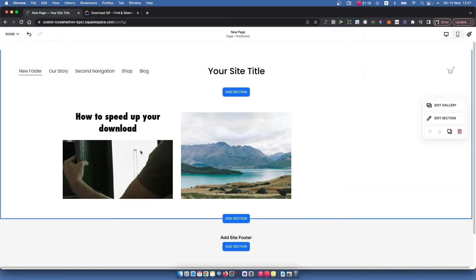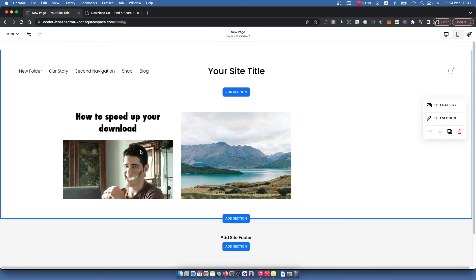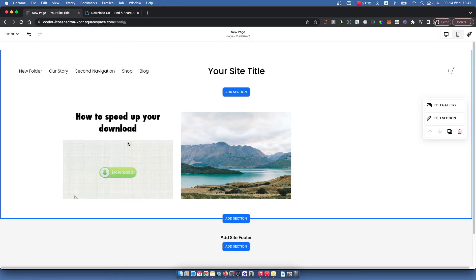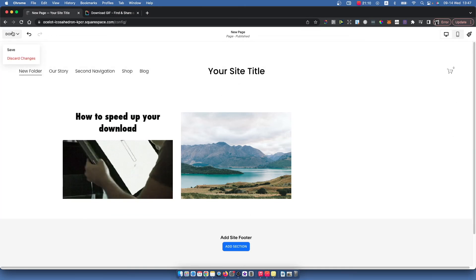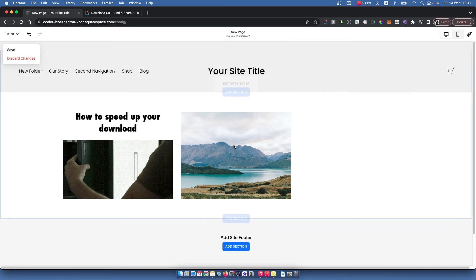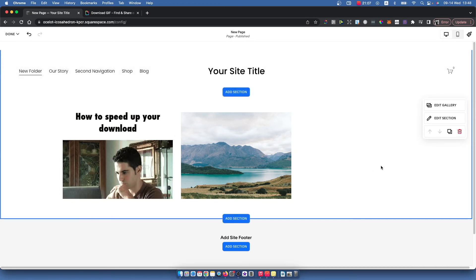As you can see, we just uploaded a GIF to the Squarespace website. After you do that, just press Save and that's it.